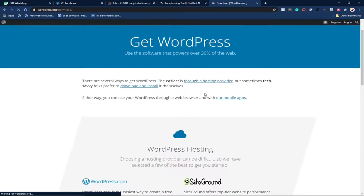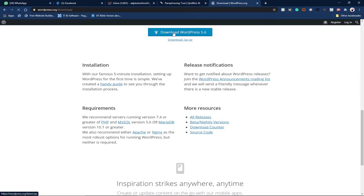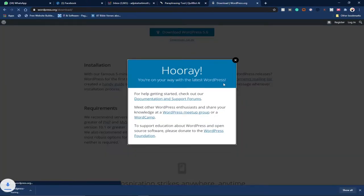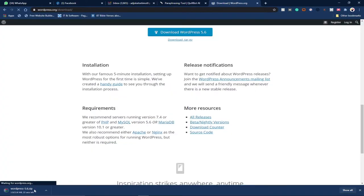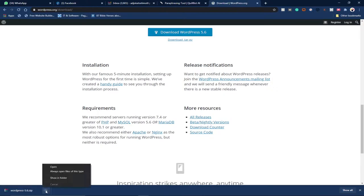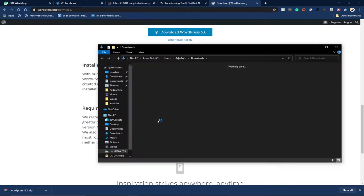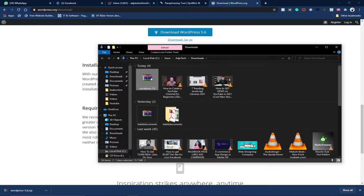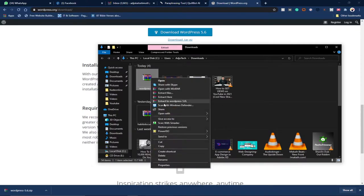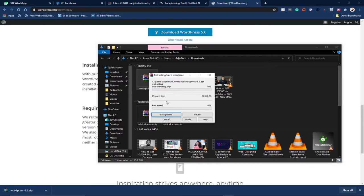Let's wait for it to download — I'll download WordPress 4.6, which is the latest version. My WordPress has been successfully downloaded. I'm going to open the download folder and first extract this file. I'll right-click and extract it into the same folder.